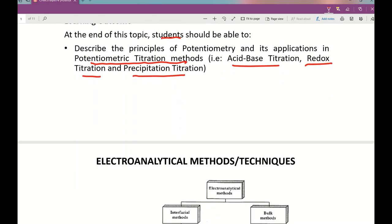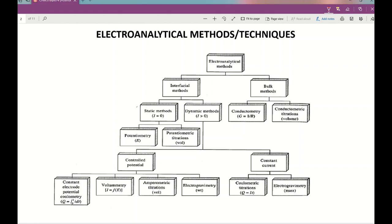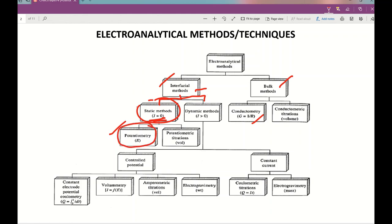You have seen this before — the flowchart of electroanalytical methods available for analysis. One is the bulk method, which is conductometry. Another method is the interfacial method. Under interfacial methods, there is potentiometry. It is divided into two categories: static, which does not involve current (I = 0), and under this static method, there is potentiometry. The application of potentiometry is in potentiometric titration.